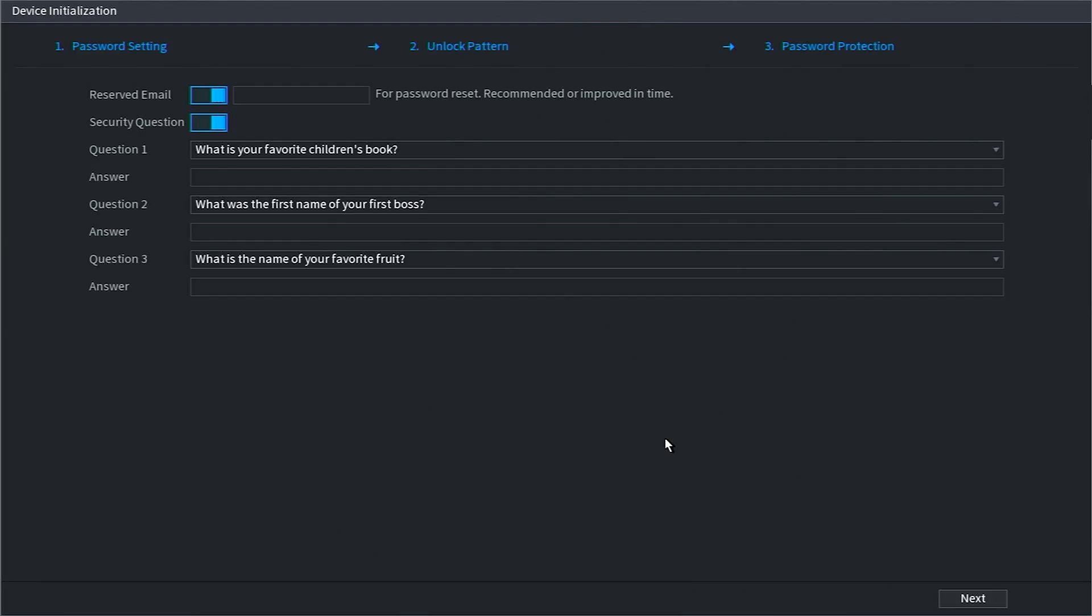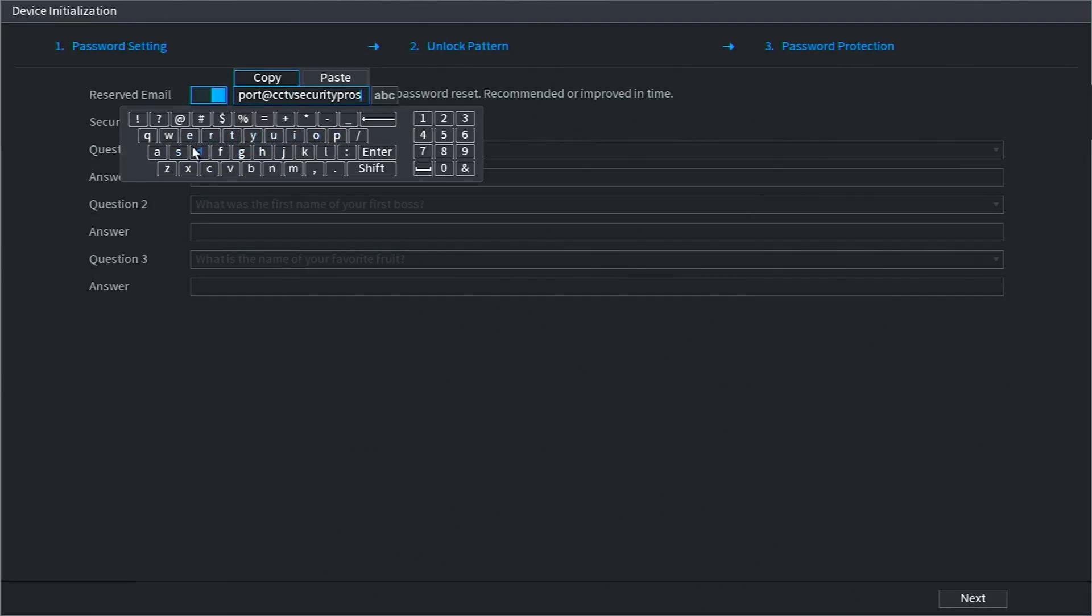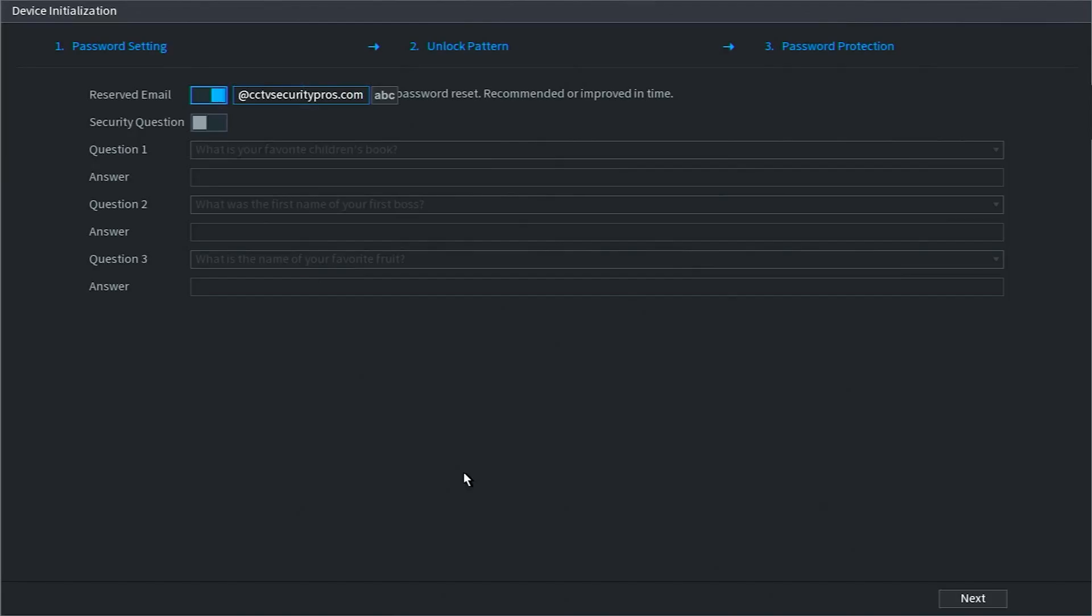Next, the system will provide options for a reset method, which you will use if you do happen to forget that password. I recommend using the reserved email option and not the security questions. Enter the best email for the primary user in this box. Doing this will also give any cameras you set up the same email to use for a reset.